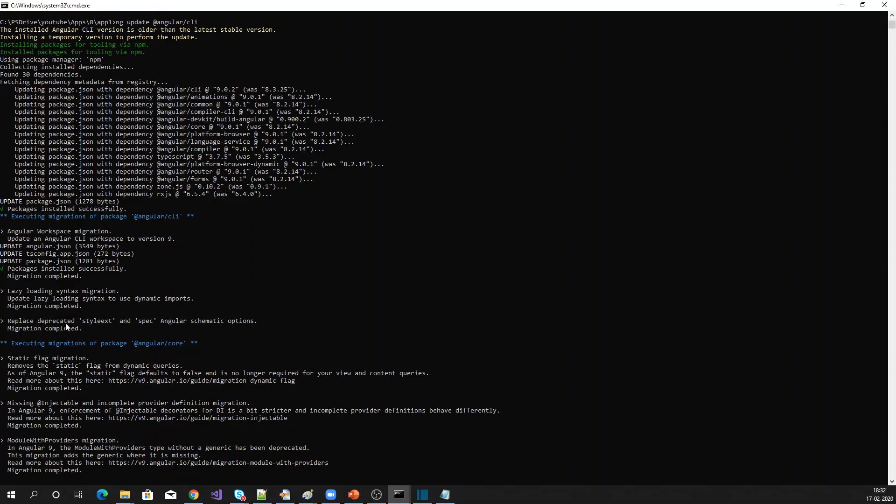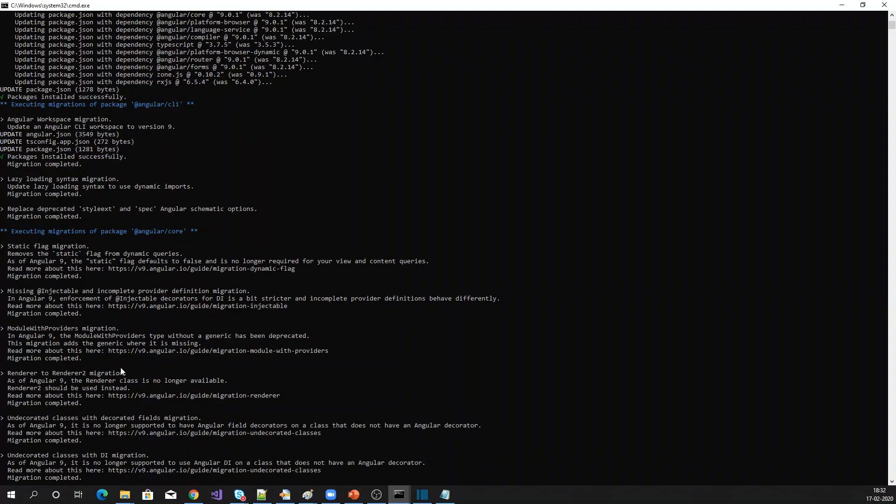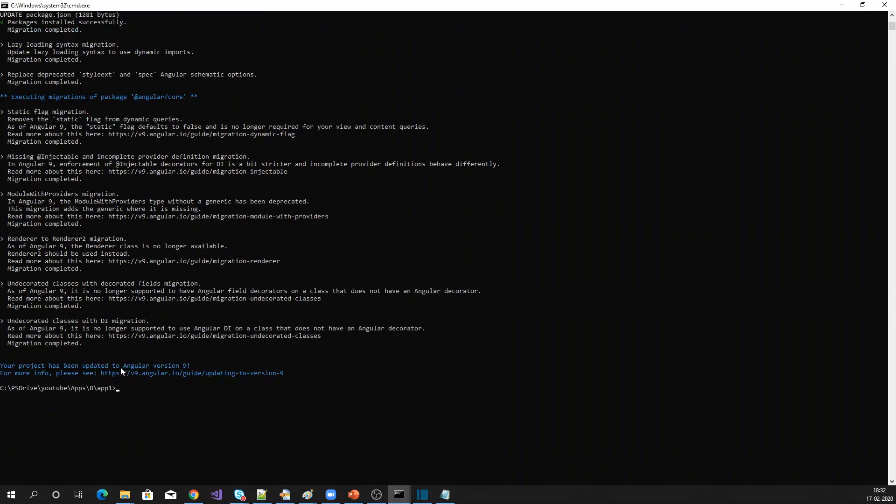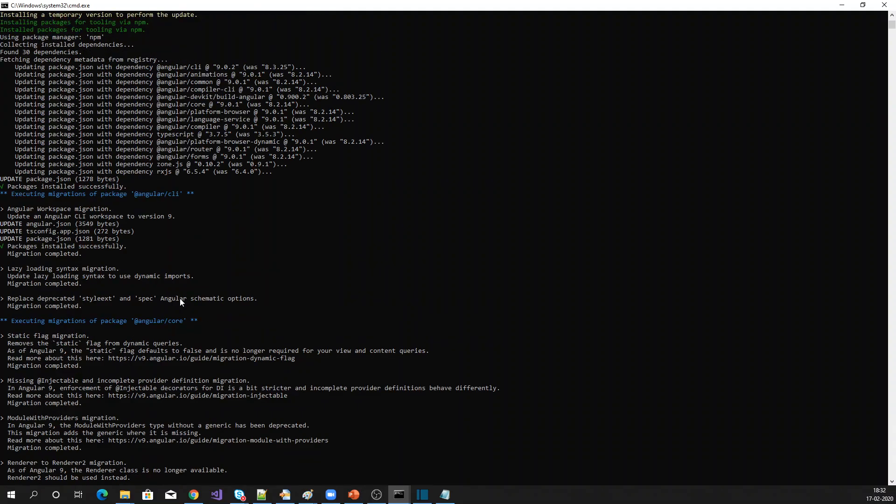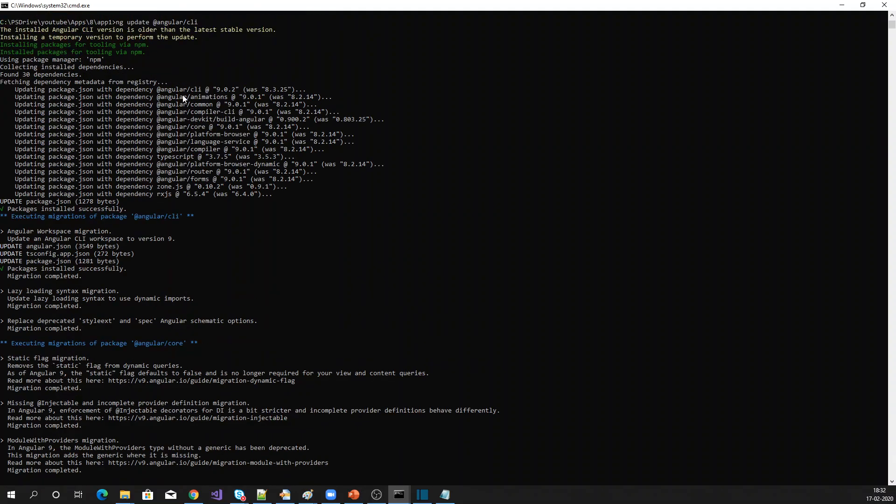If you see, everything has been upgraded. So what happened is the ng update command automatically upgrades your existing application to use the latest version of Angular CLI.